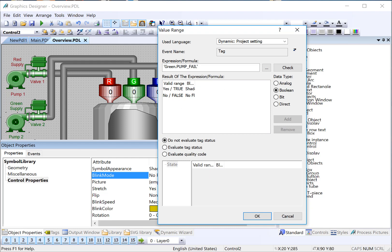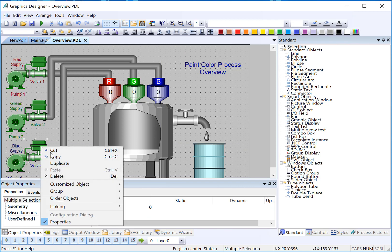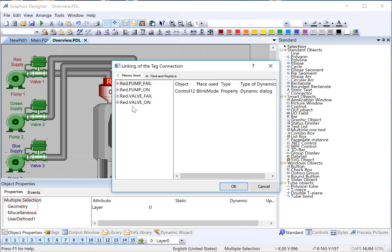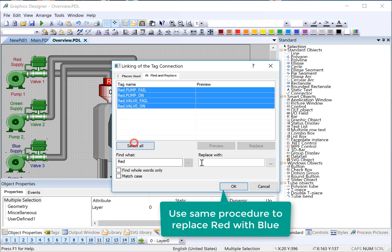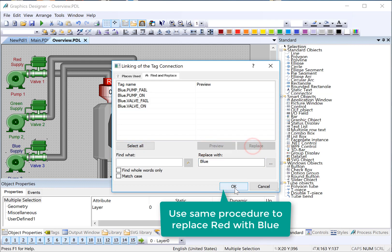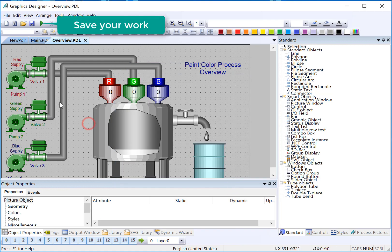And we're still using red for on, green for off, regardless of the color here. So everything matches up. So we'll do the same thing with blue. I will find red. Replace with blue. That's what it looks like. Hit Replace. And then all we have to do is hit Save.